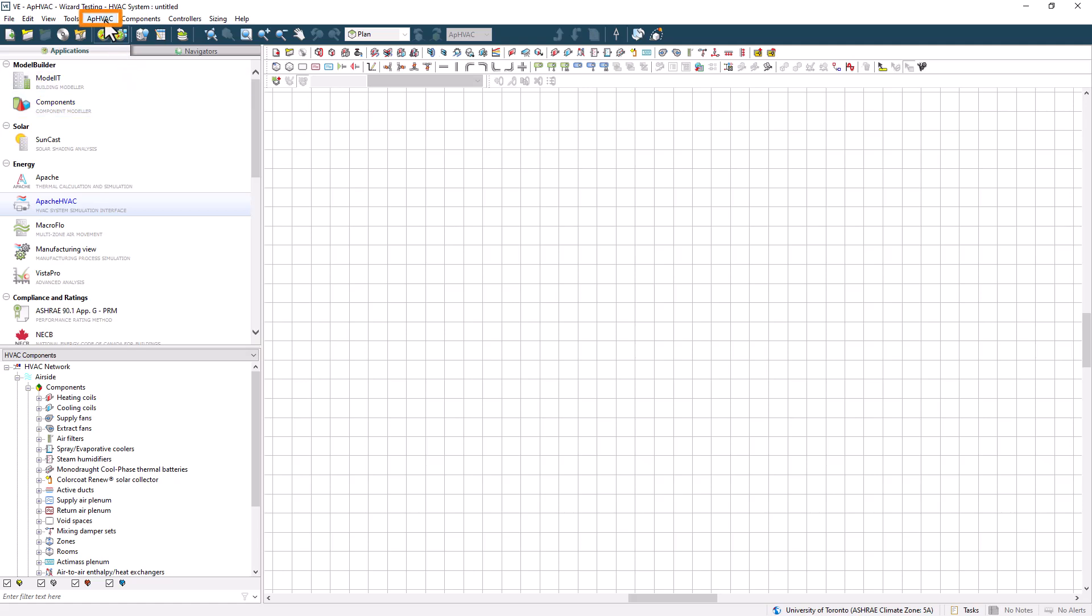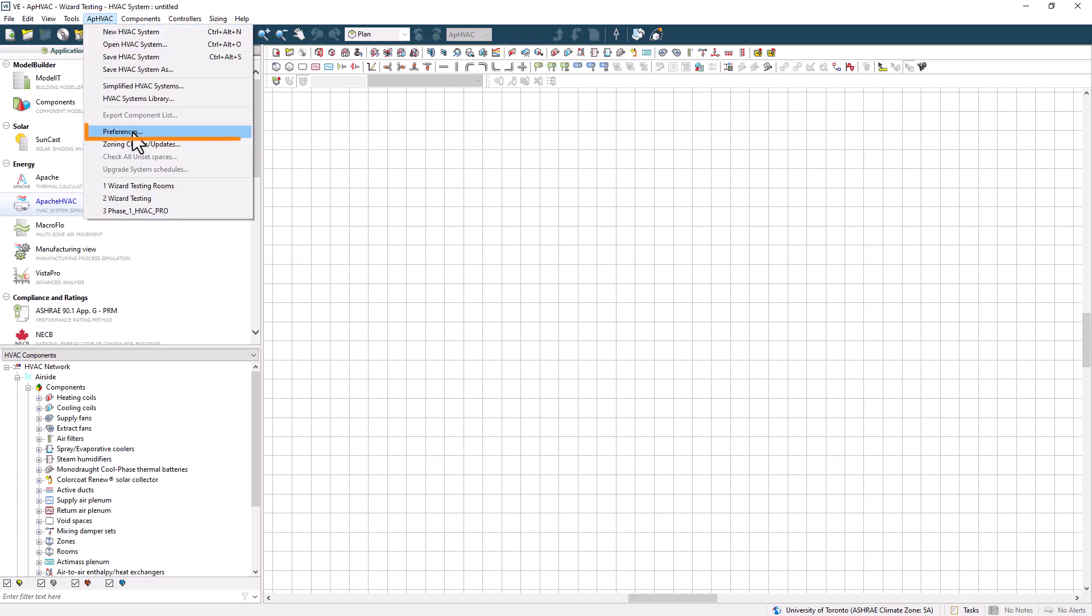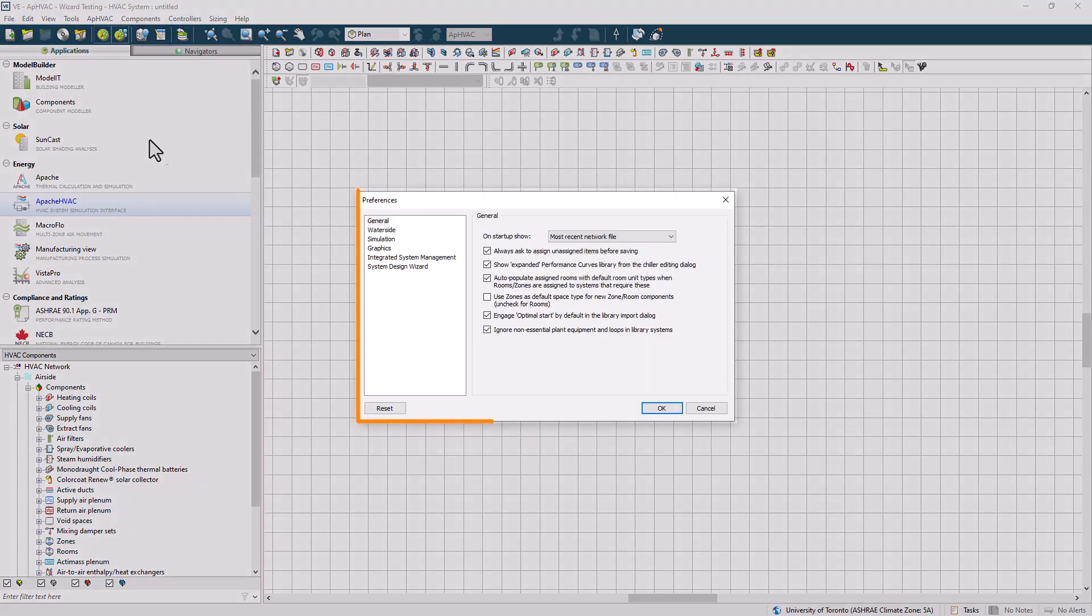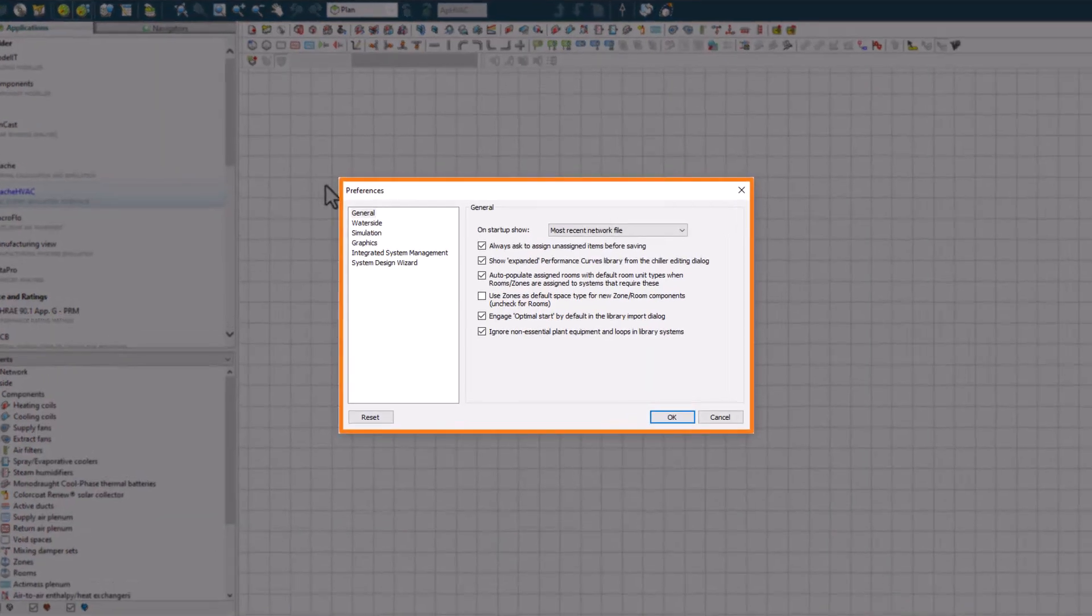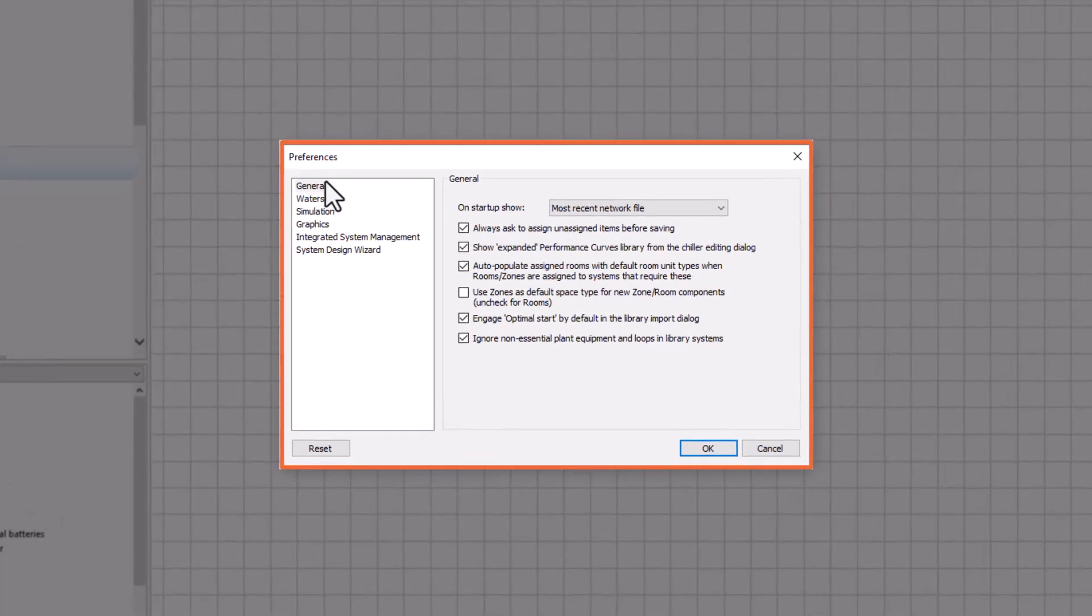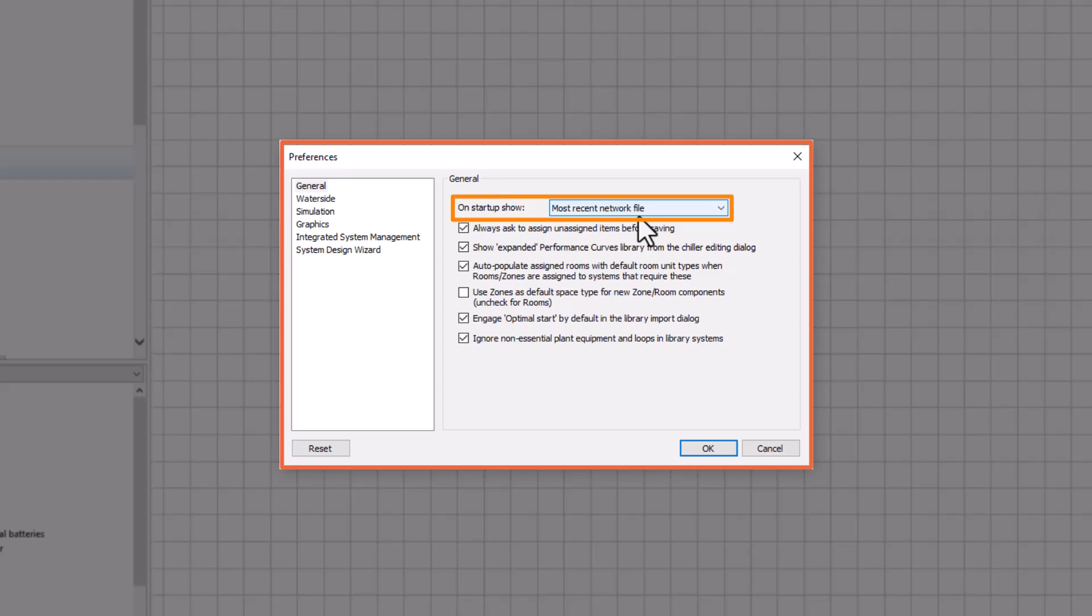Select AP HVAC, then preferences, and a pop-up window will open. Most of these options are fine at their default, but there are a few that I find really handy. On startup, show the most recent network file. Both the HVAC wizard and the import systems are highly useful, but are also easily launched from their icons on the toolbar.